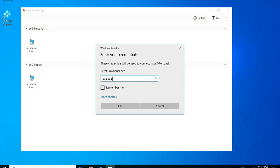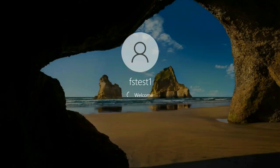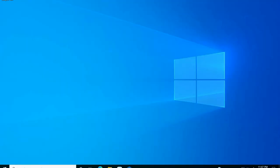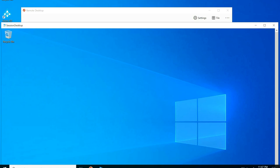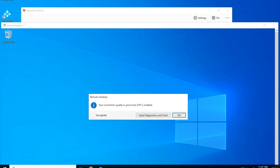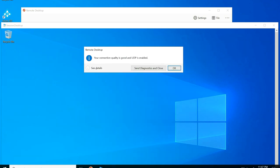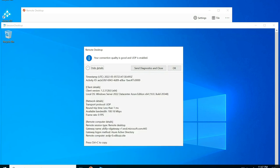After entering credentials and launching the VDA with RDP Short Path enabled, checking the Connection Information shows UDP is enabled. Going to the connection details, you can see the round trip is less than 1 millisecond — which is extremely good. The latency is very minimal and the user experience will be excellent. The transportation protocol shown is UDP.